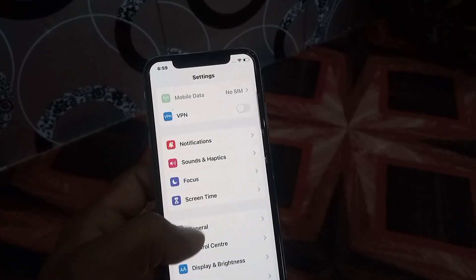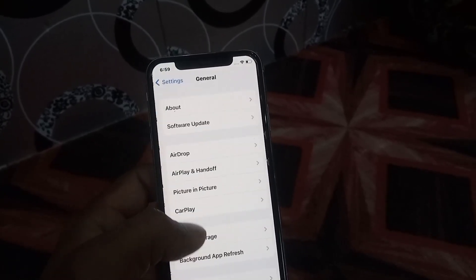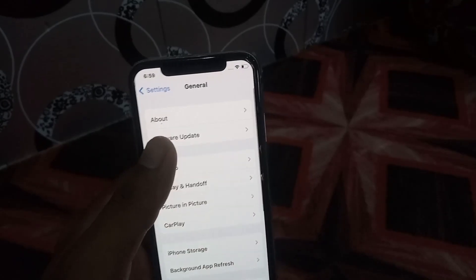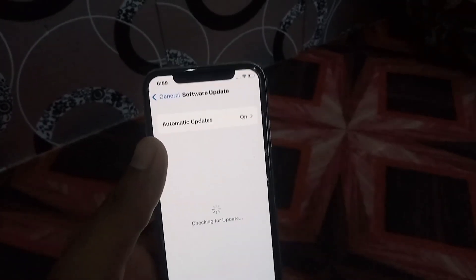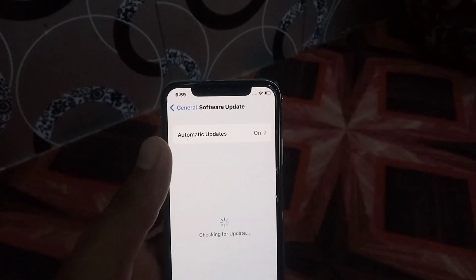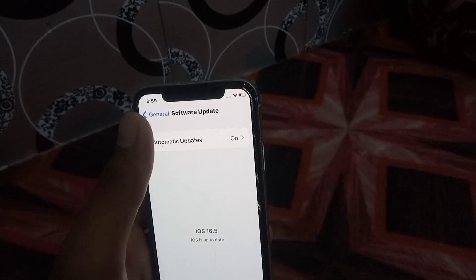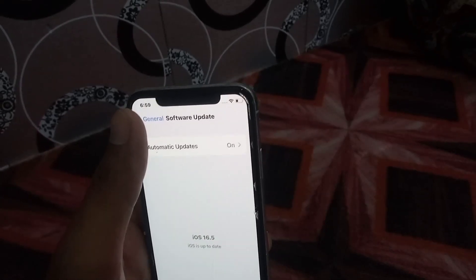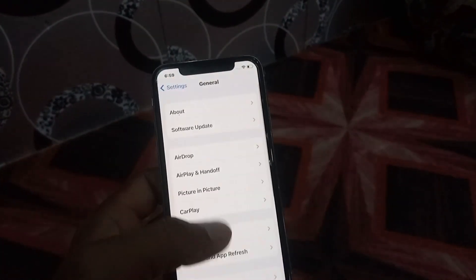Check if a software update is available and update your software. As you can see, I have no software update available right now. Your problem should be solved after applying this setting.